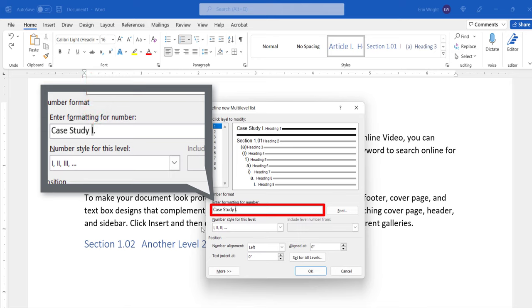If you added words, symbols, or punctuation after the number, also add a space after the final character so that a space will appear before your heading text.